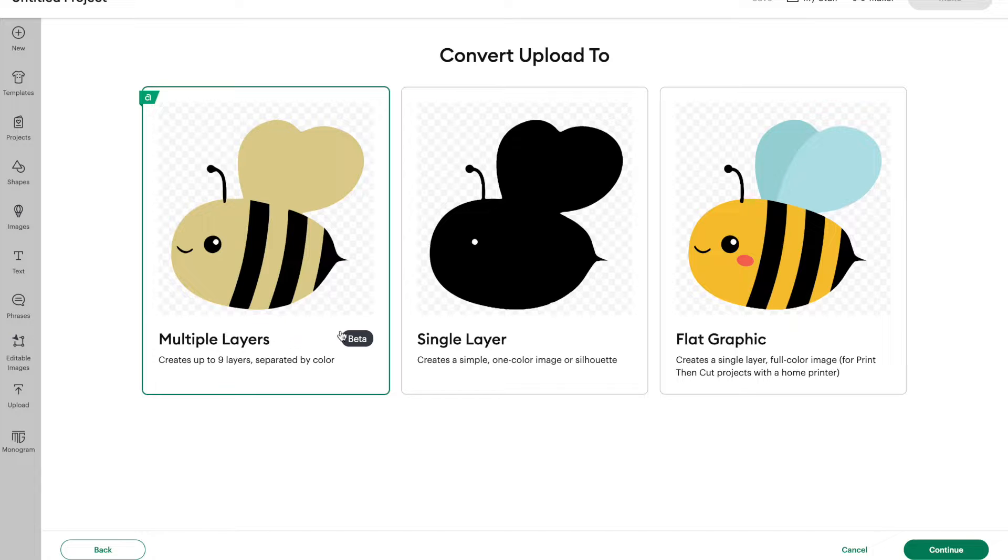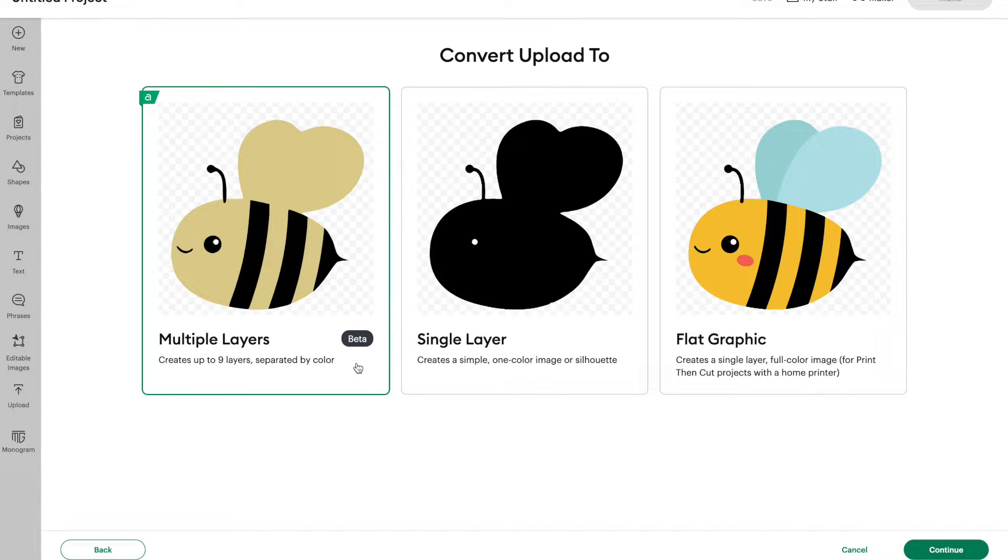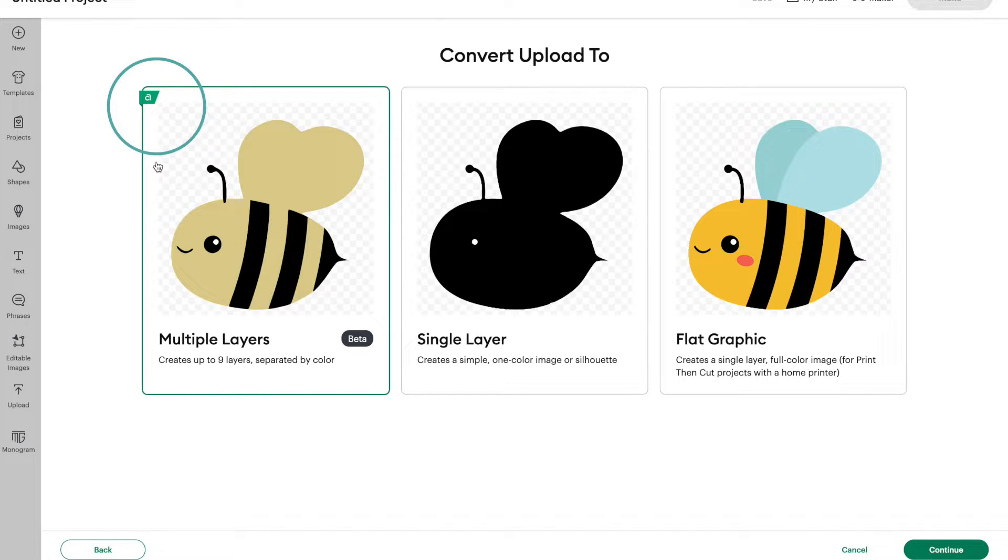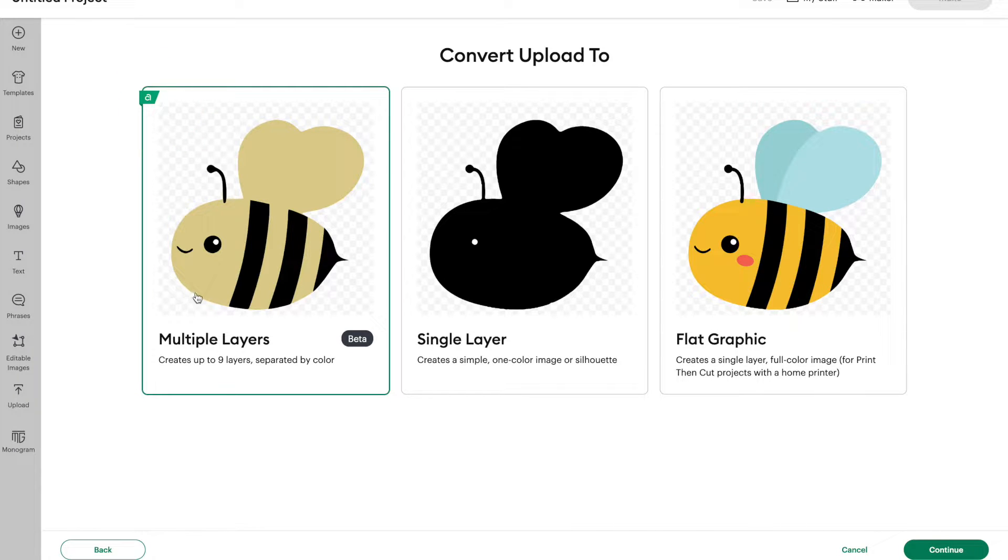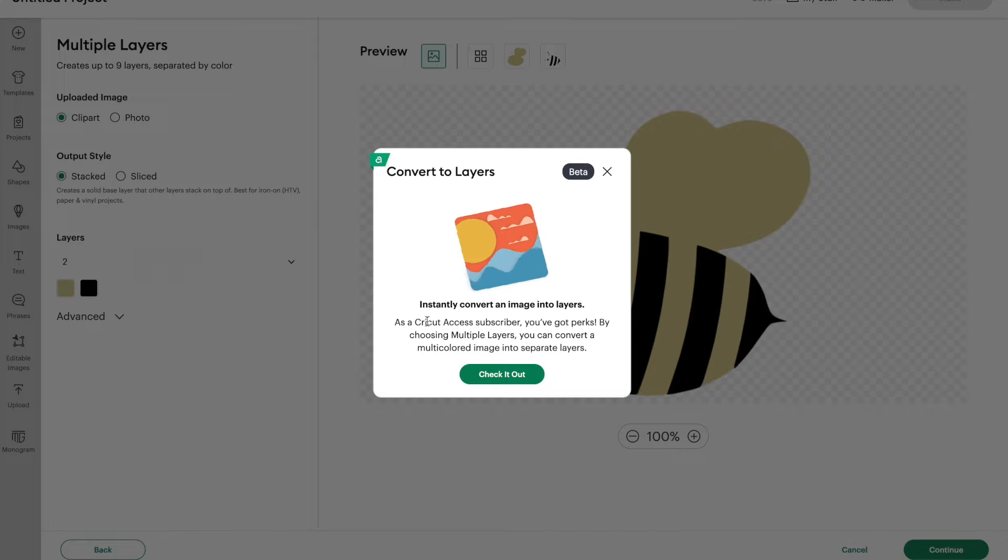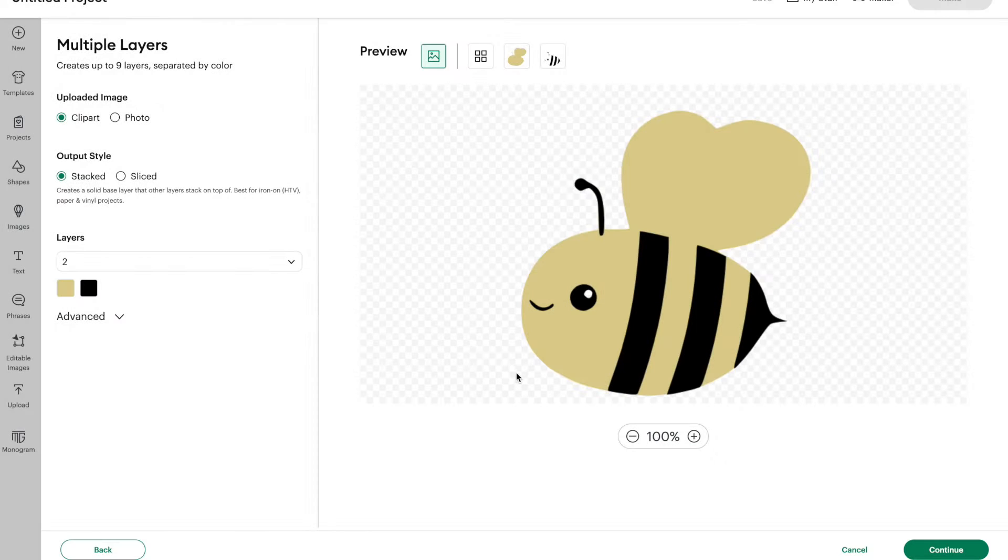Keep in mind that this is still in the beta version, so Cricut's still working out some of the kinks and glitches for this. So if you do encounter any of those, be patient. You also do need a Cricut Access subscription in order to use the multiple layer feature. So we have multiple layers selected. Let's click on Continue, and then click on Check It Out.